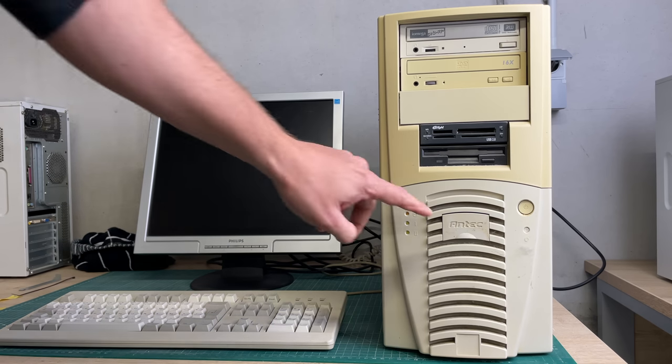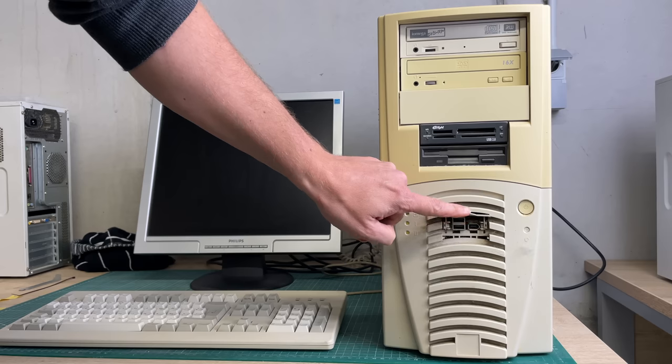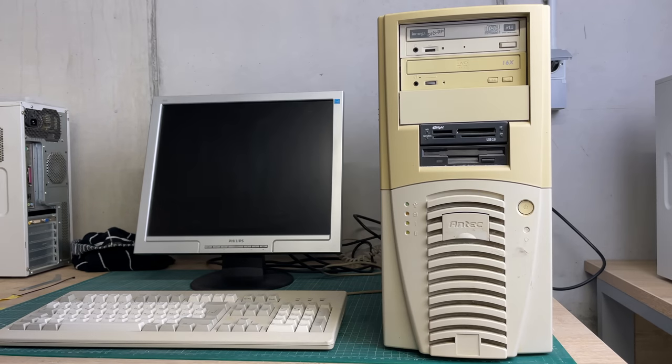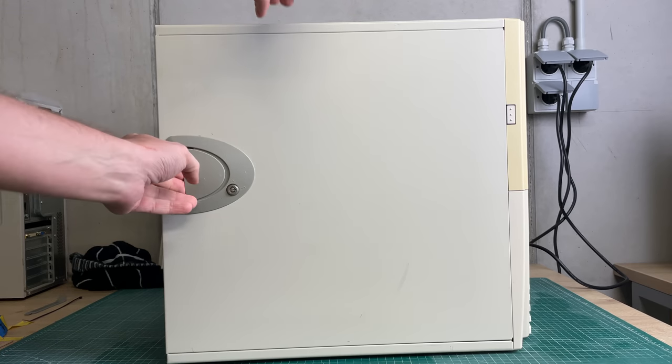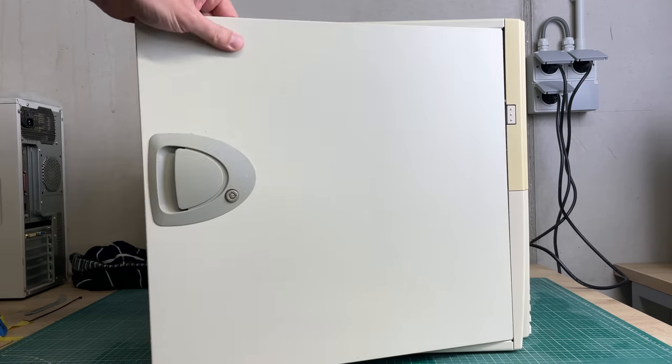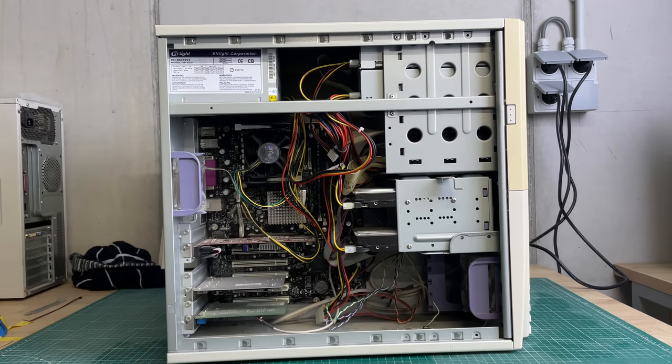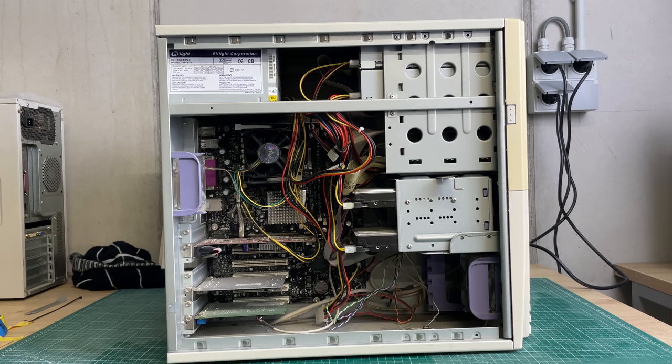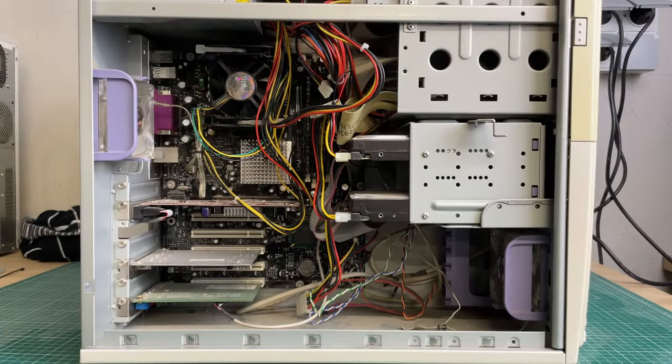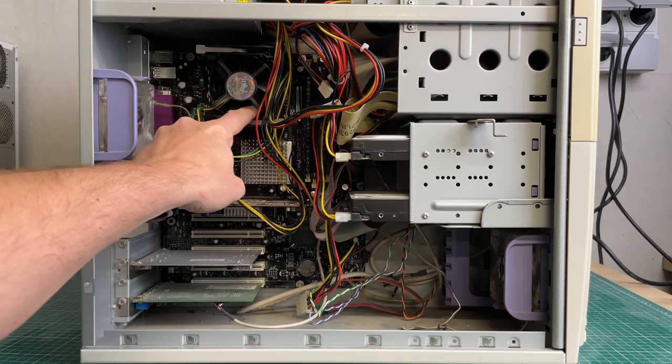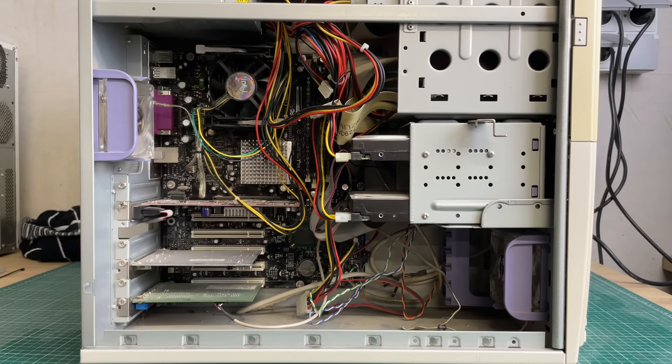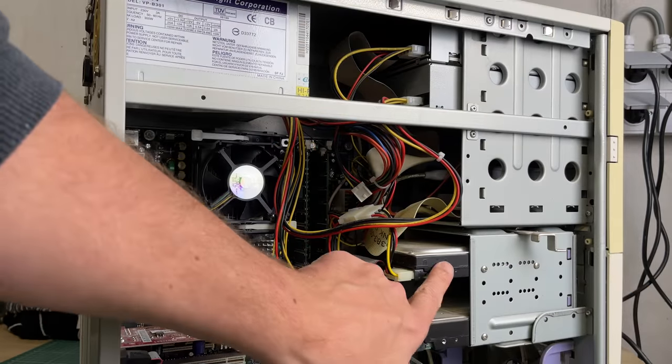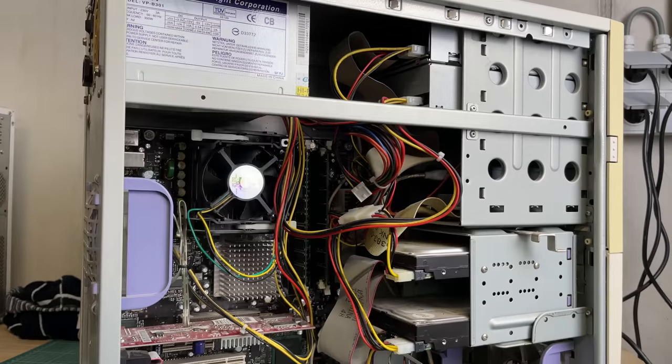Before I do that, I want to show you the two other PCs that I picked up. For example, here this Amtek tower which is really heavy. It has this nice little hinge to open the side panel, but it's a really heavy metallic case. We have the Intel Pentium 4 cooler here and three expansion cards, two IDE hard drives, and two optical drives.